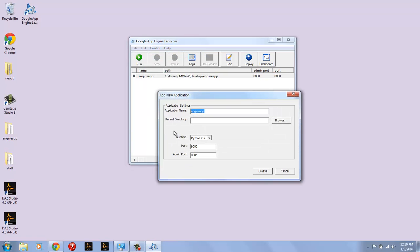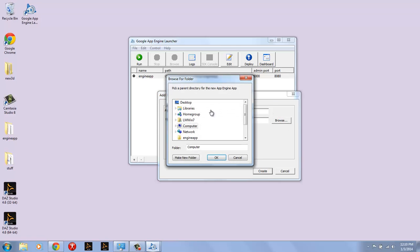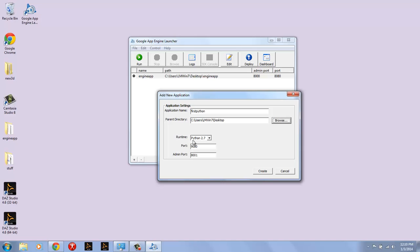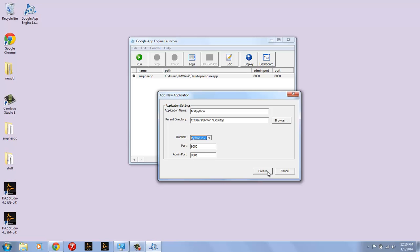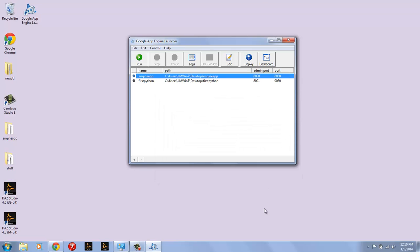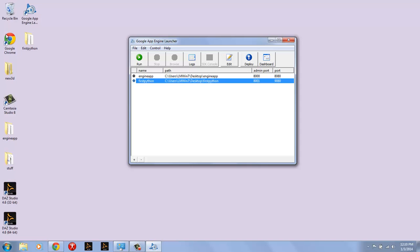So you say File > Create New Application, and you give it a name. I'm just going to call it first-python. Give it a parent directory - I'm just going to put it on my desktop. You specify the runtime. You can have PHP or Python in App Engine at the moment. You can also have Java and Go, but the App Engine launcher just supports PHP and Python. And it has a default port and a default admin port. I'm just going to keep the port at 9080 and the admin port at 8001. If I click Create now, first-python will be created, and we see the first-python folder here.